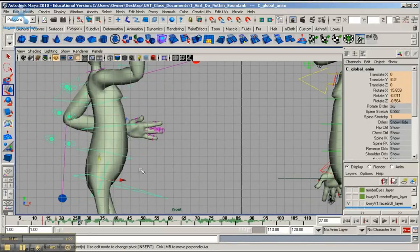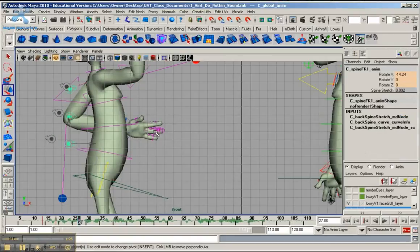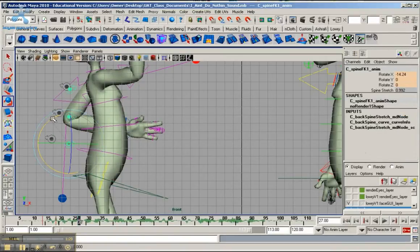And go to the lower back. Rotate that forward.